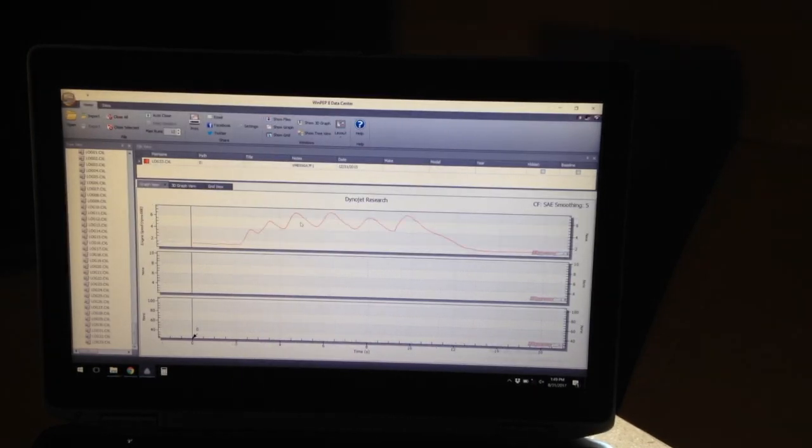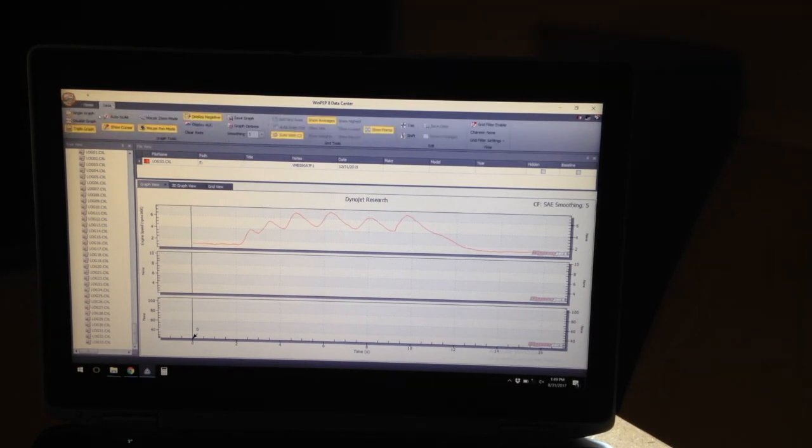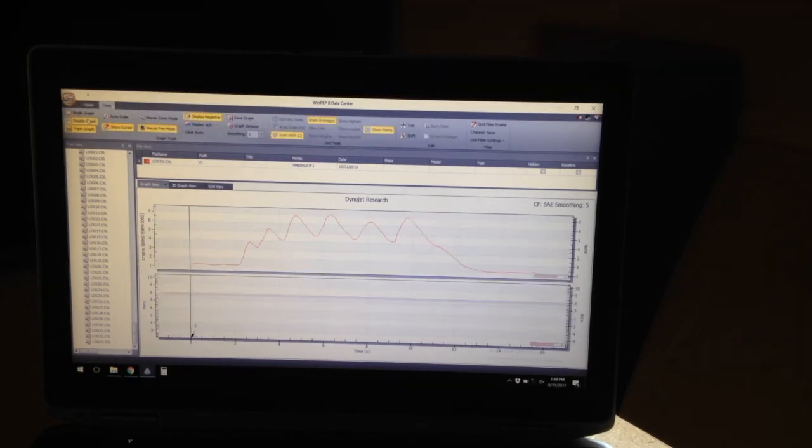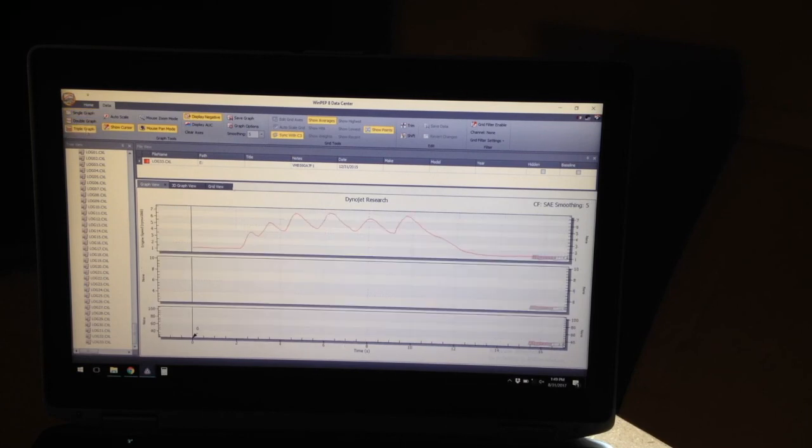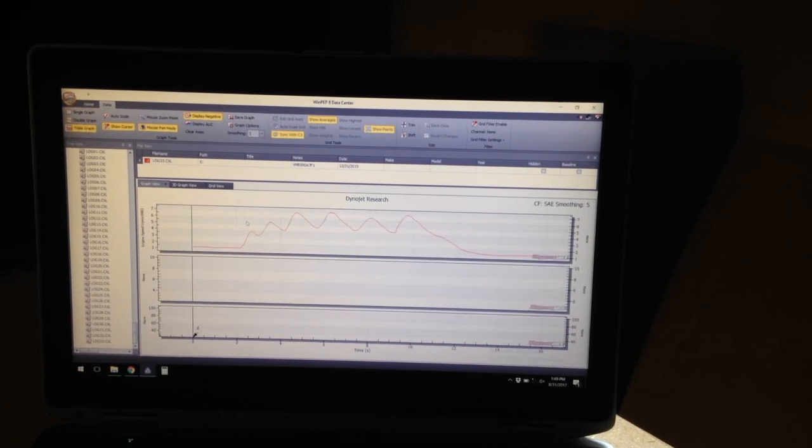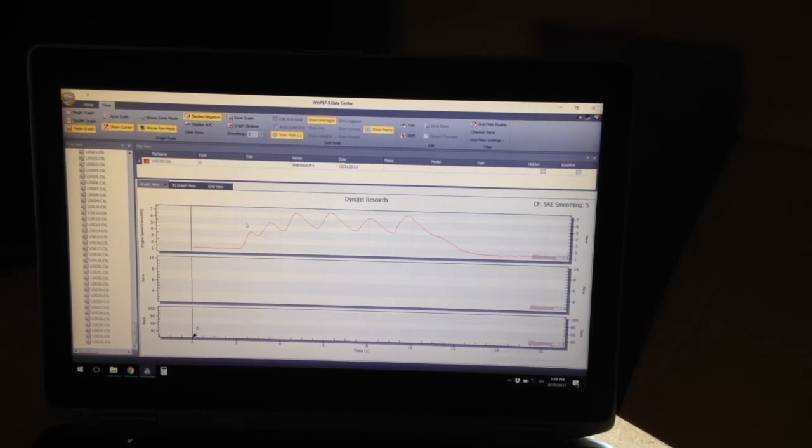Engine speed is a good constant to have on there. You can go up here, you can go to a double graph, a single graph, triple graph is usually what I'm on to see as many things as possible at once that really helps out.